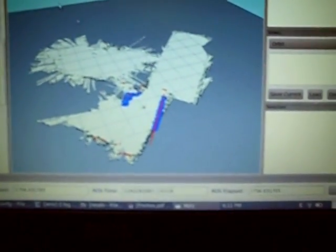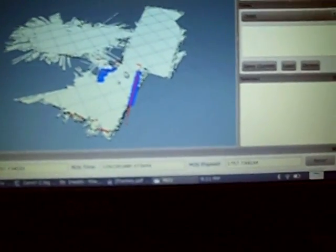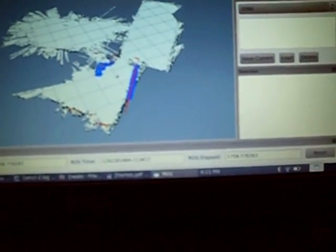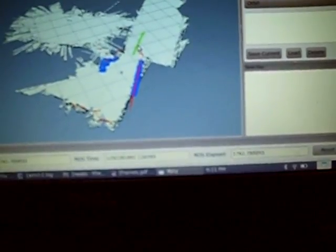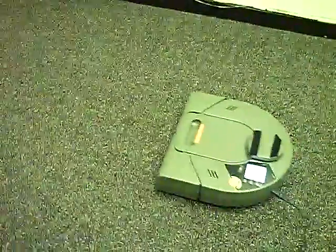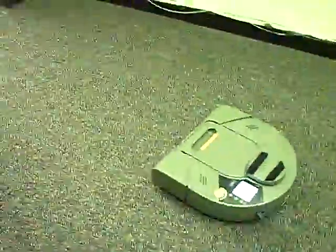And now we can select a goal out here, and the robot starts moving.